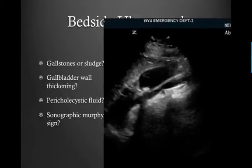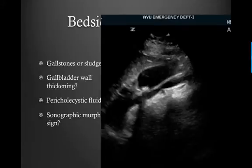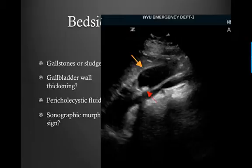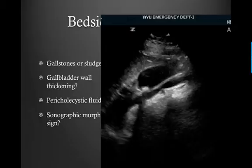Looking more closely at this ultrasound image, we can see stones present. The wall is nice and thin — it's going to measure less than 3 millimeters. Anything greater than 3 millimeters is considered a thickened wall. You always want to measure the anterior wall. There's no pericholecystic fluid, and of course from the image I can't tell you whether or not there's a sonographic Murphy sign.